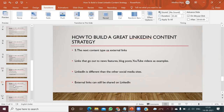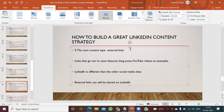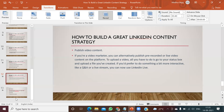The next content type is external links — links that go out to news features, blog posts, YouTube videos. Those are external links you know how to integrate. The last part I'd like to discuss is publishing video content constantly. If you are a video marketer, you can alternatively publish pre-recorded or live video content on the LinkedIn platform. If you want to upload a video, put it in your status box and upload a file. If you prefer something more interactive, like Q&A or a live stream, you can use the LinkedIn Live option.